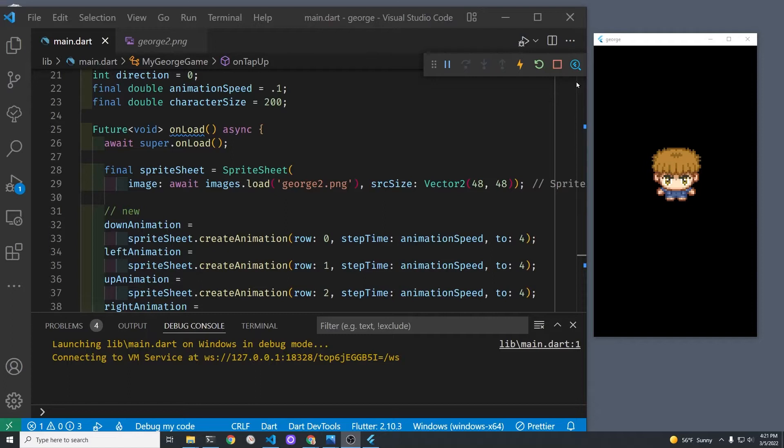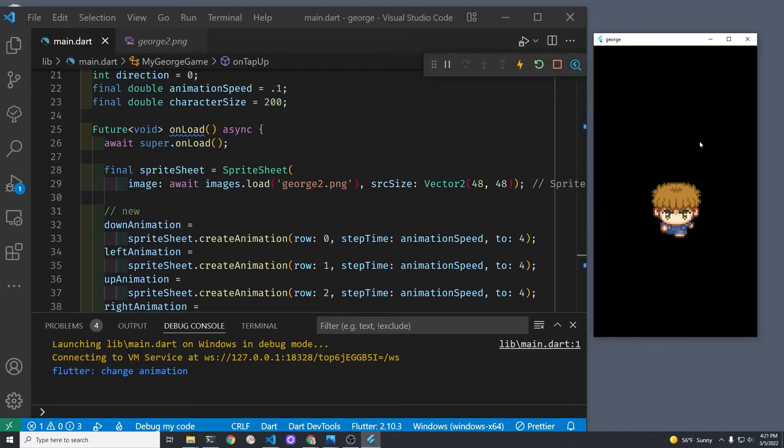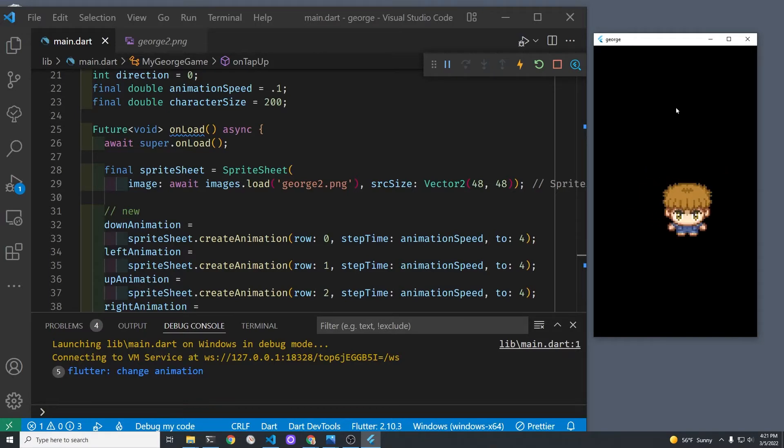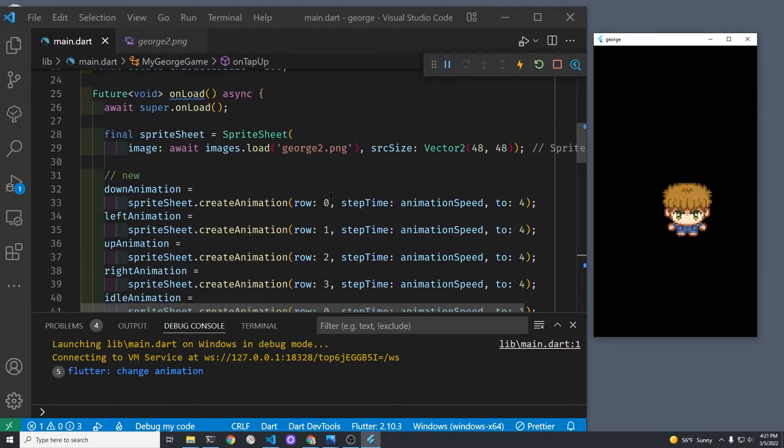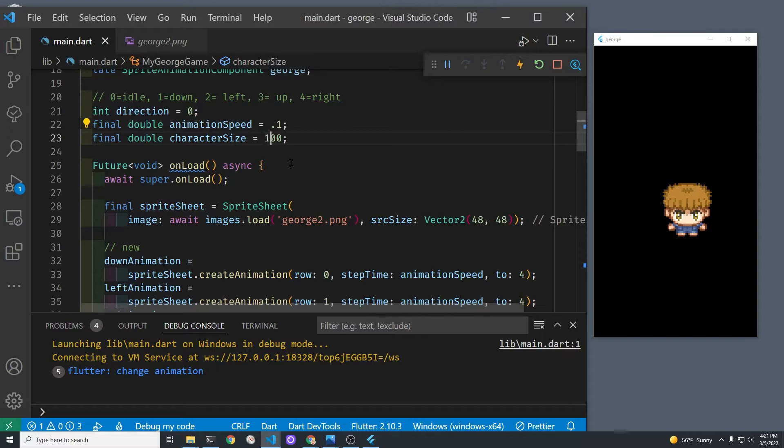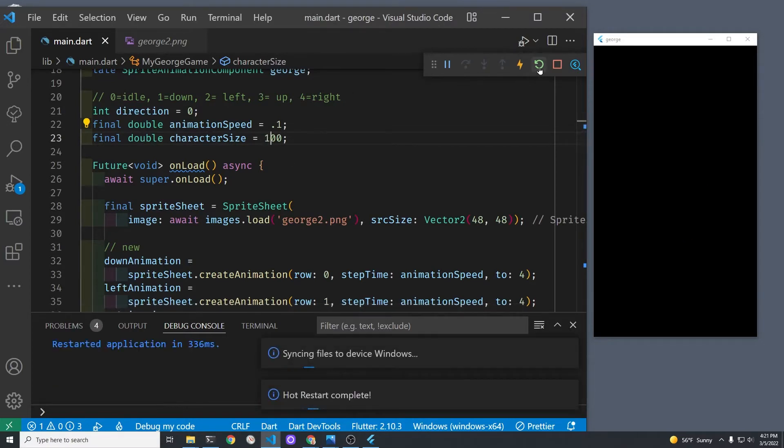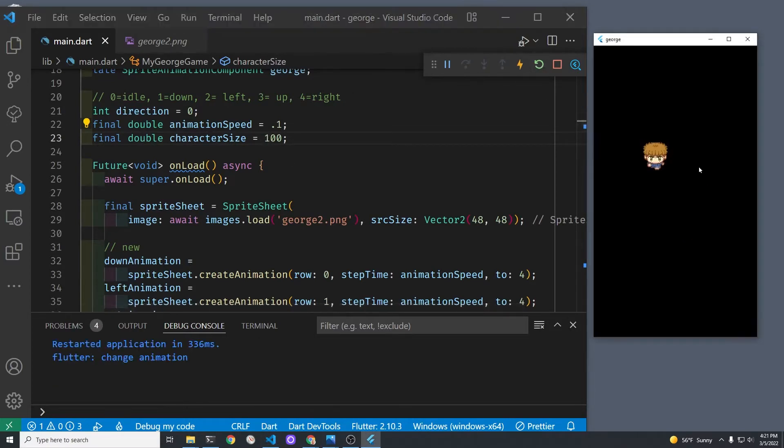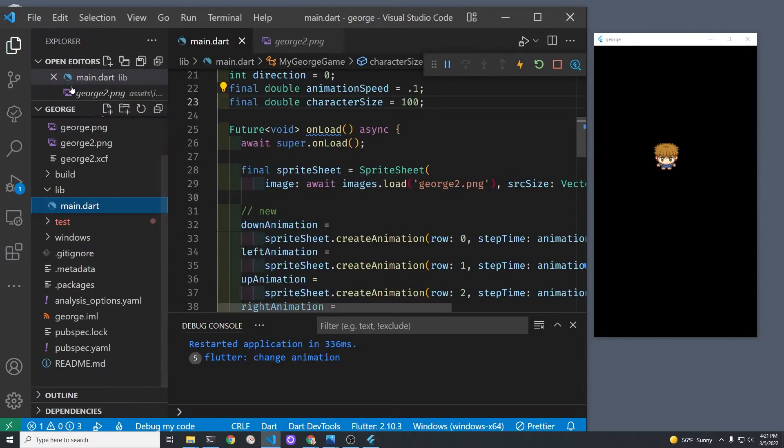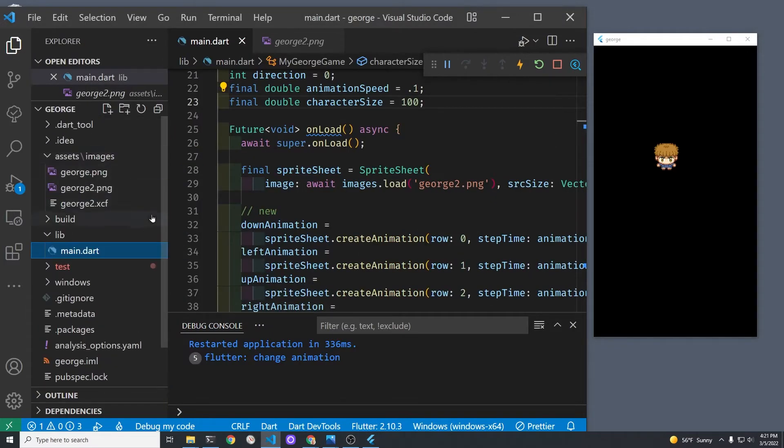We've already reduced George down from 300 by 300 pixels to 200 by 200, but I think he's still going to be a little bit too big for our game here once we drop in the background, because the houses and pathways look pretty small. Unfortunately George, you're going to have to get a little bit smaller, so we're going to put him at 100 by 100 pixels. He's likely still going to be pretty huge compared to the other assets on the game, but if I make him too small we won't be able to see him in this demonstration.